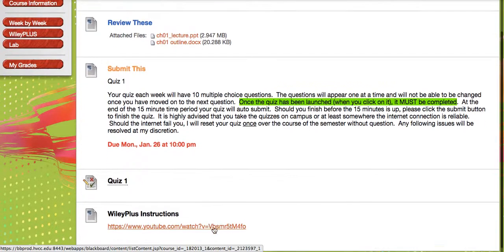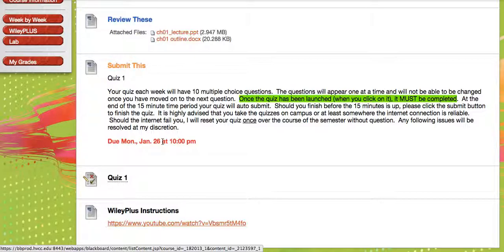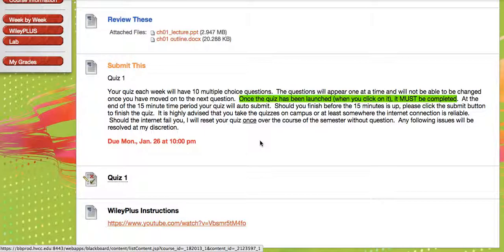Then you're going to always have a quiz to take. Your quizzes are 10 multiple choice questions. They're going to appear one at a time. Once you've seen the question, you need to answer it and move on. You're not going to be able to go back. You have 15 minutes to take your quiz, and then it's going to auto-submit.